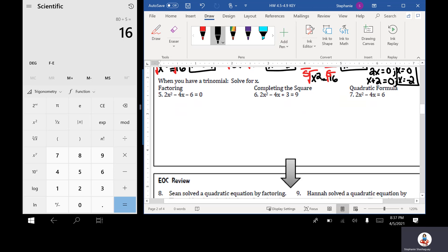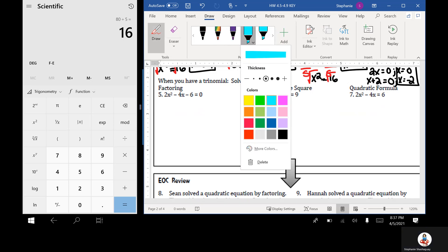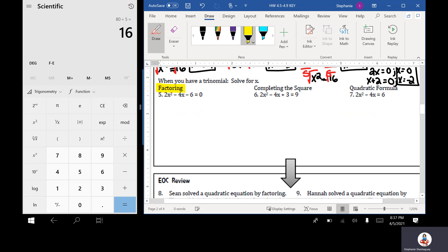When you have a trinomial, solve for x — so now we are factoring. Remember, when we're factoring, the first thing we're going to do is look for a GCF.